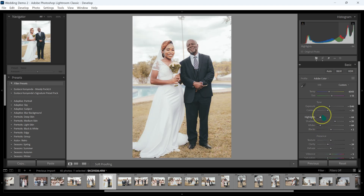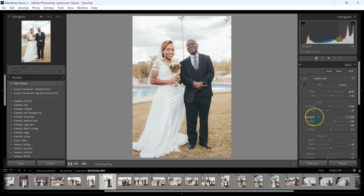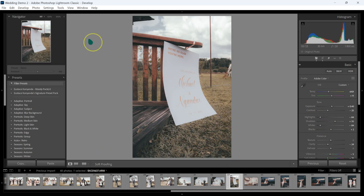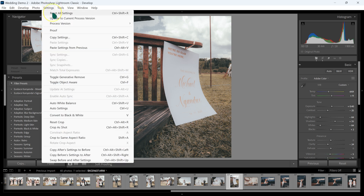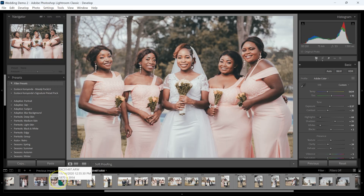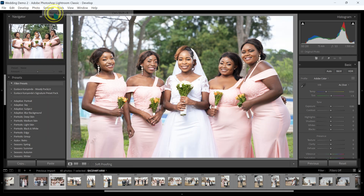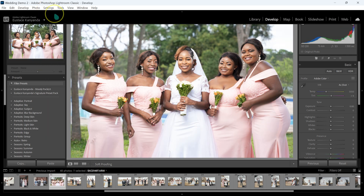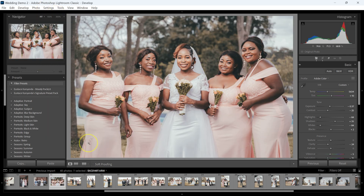Let me reduce the exposure just a little bit, take the highlights down, and take the whites down. What I can do from here is just export my photos and deliver them to my client. You can try Imagine AI — if you use the link in the video description you'll get 1,500 free photo edits. Thank you Imagine AI for sponsoring this video.